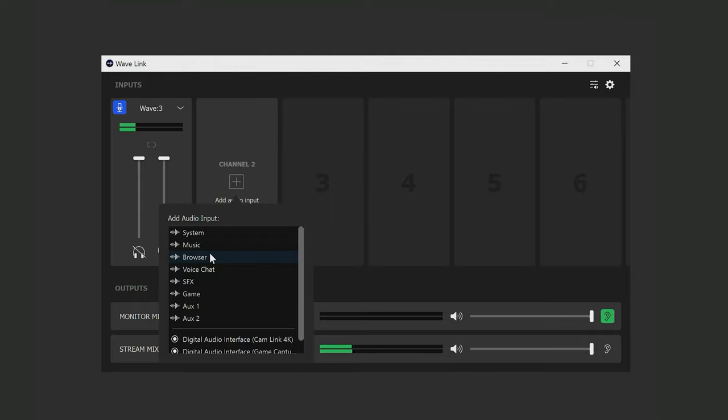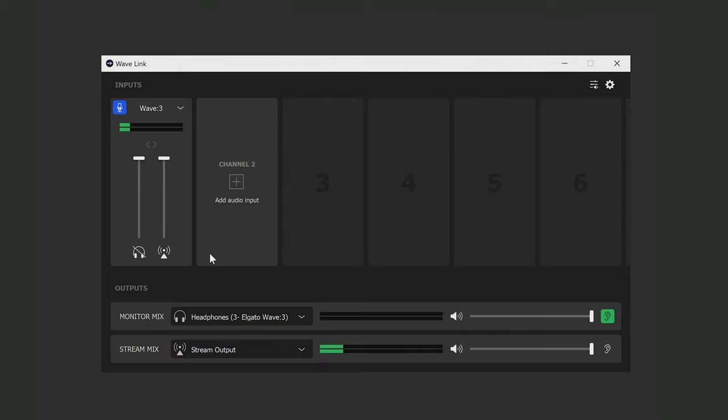We have a whole video explaining adding inputs in Wavelink, so if you want more information, I welcome you to check that out. So anyway, I'll choose browser here, and now I have a second audio channel in Wavelink.